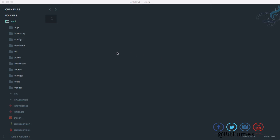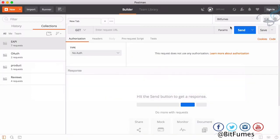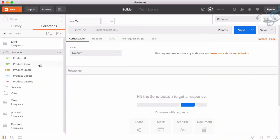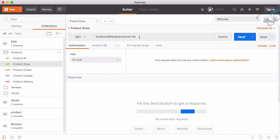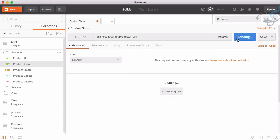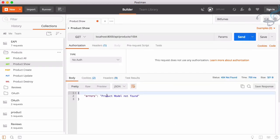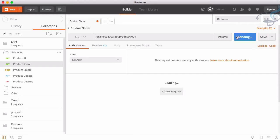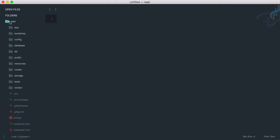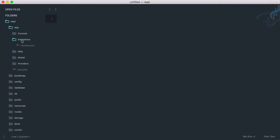If I go to Postman and open the API product show endpoint, and I get any product which is not in our database, we'll get a product not found exception. If the route is incorrect, it will say incorrect route. Everything is good, but we've done this in app HTTP exception handler.